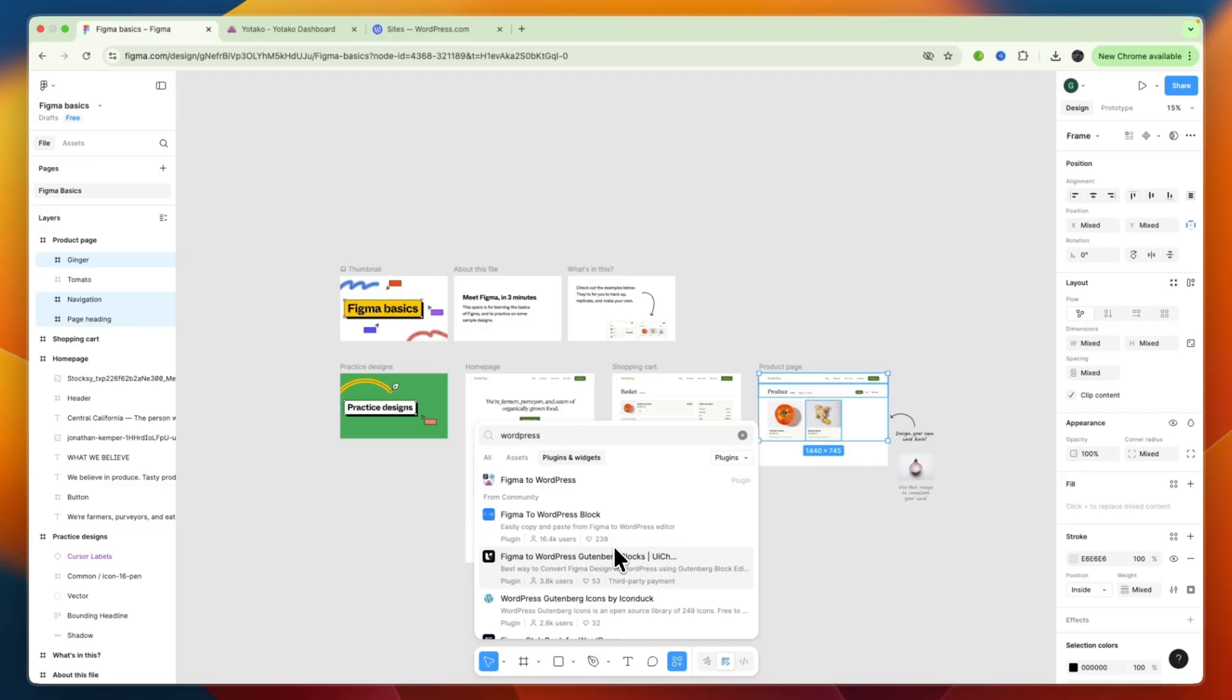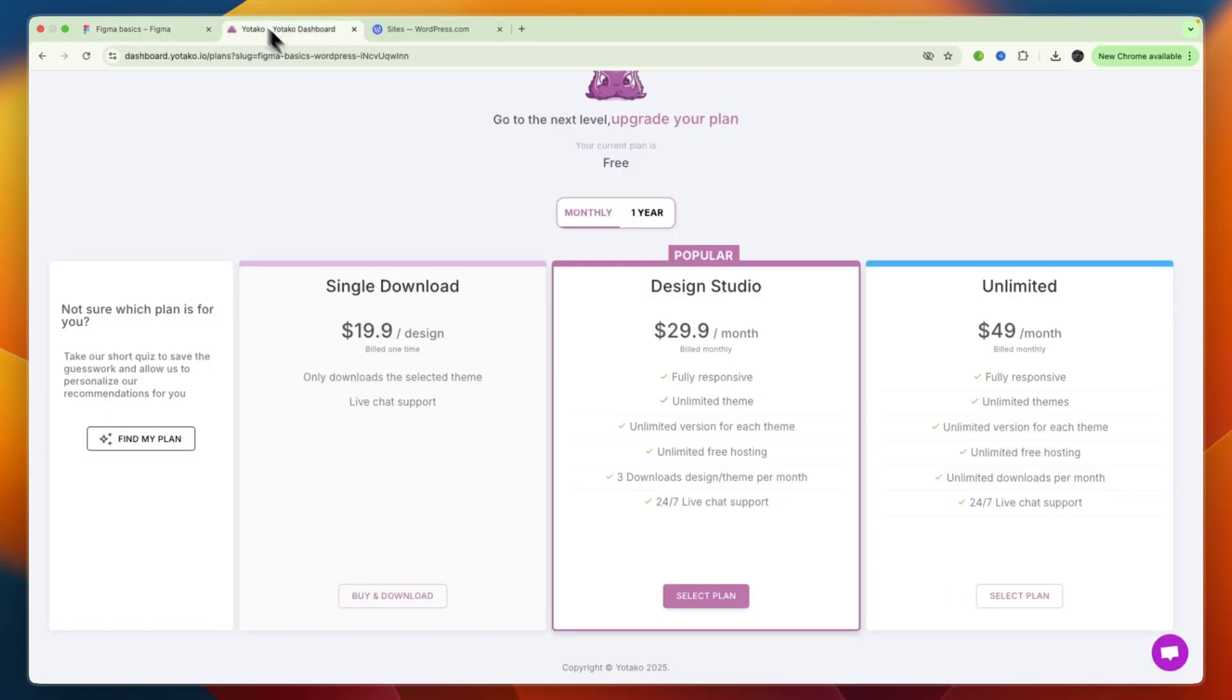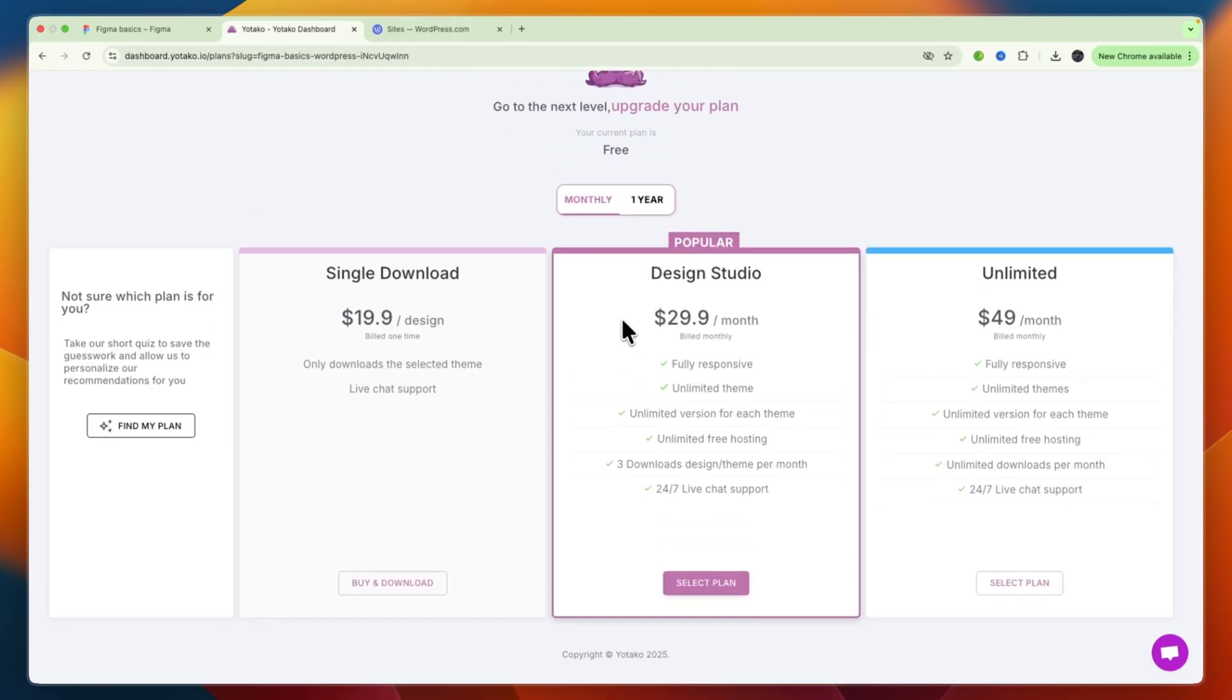But overall, the one that I showed you definitely works, but again, it is not free.